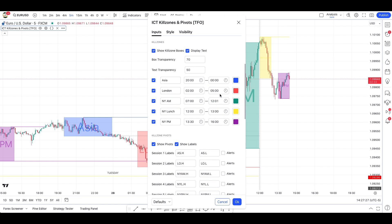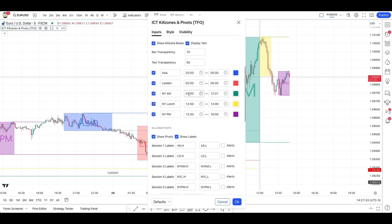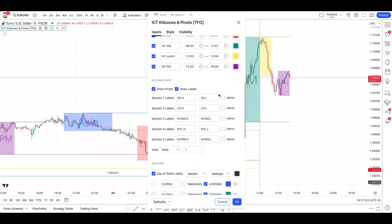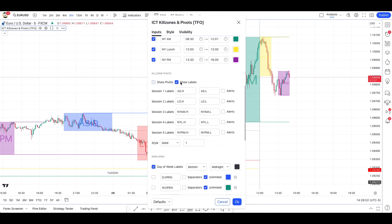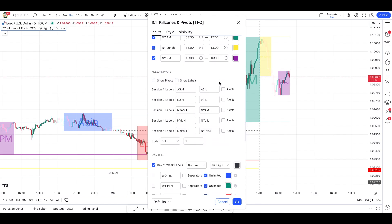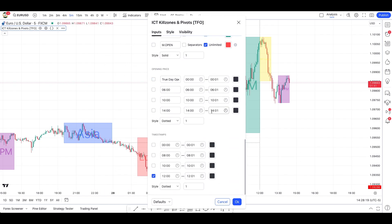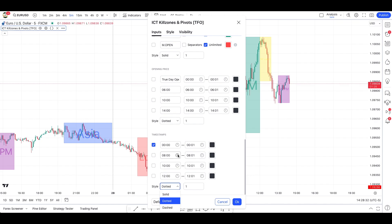If you're trading Forex, set your New York kill zone from 7am to 12pm — I'd put it to 1pm just to encapsulate the 12pm candle as well. If you're trading indices, you would have your New York AM from 8:30 to around 12pm. For the kill zone pivots, remove everything so nothing shows on the charts. The day-of-week labels and opening price — remove those as well. For the timestamps, remove the secondary one and keep the first one, which just separates each day.